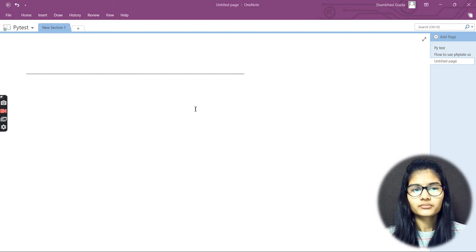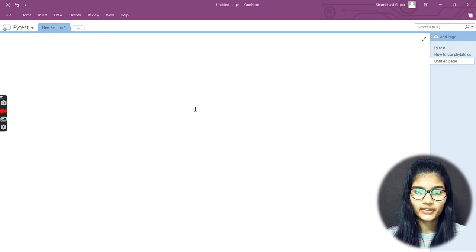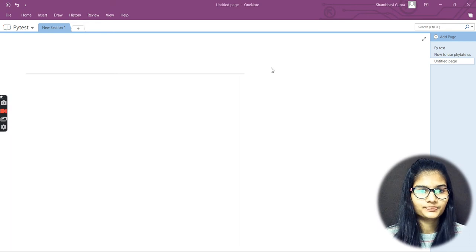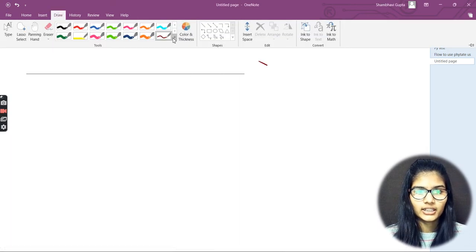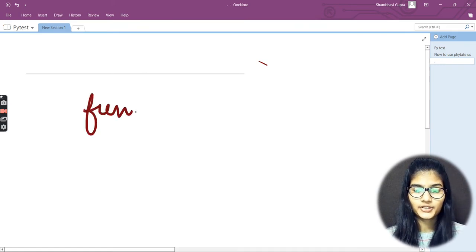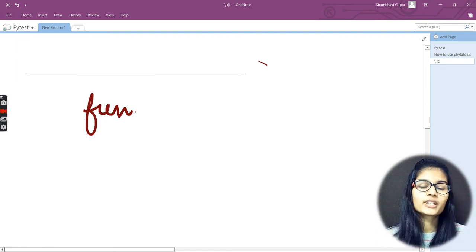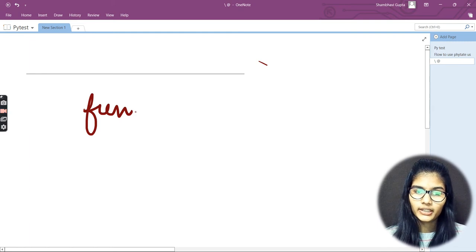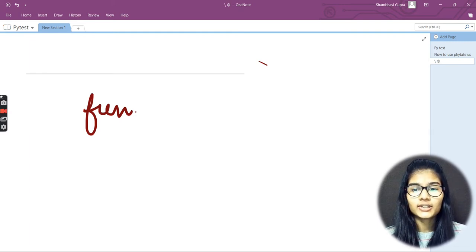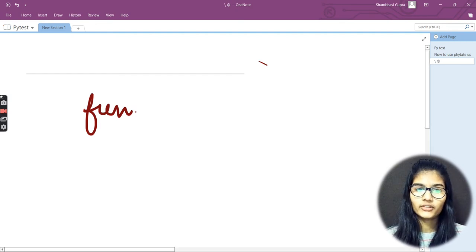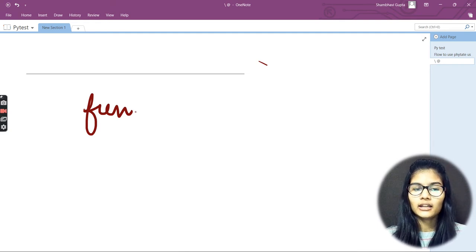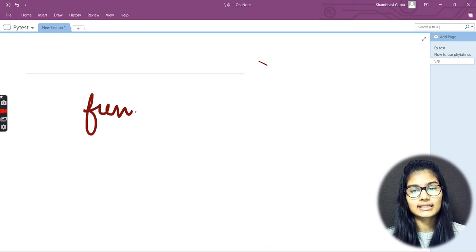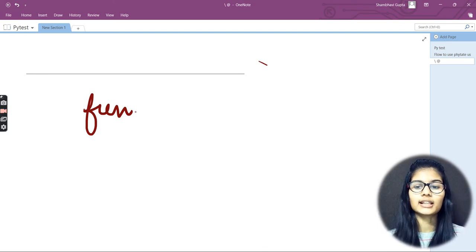Now let's say we have a case where you want to run all of those respective test files which have a particular keyword — let's say my keyword is 'fun'. I want to run all of those respective files which contain this particular word, every test case in each and every test file which has the word 'fun'. For that case, we have a different command that's used for doing so.